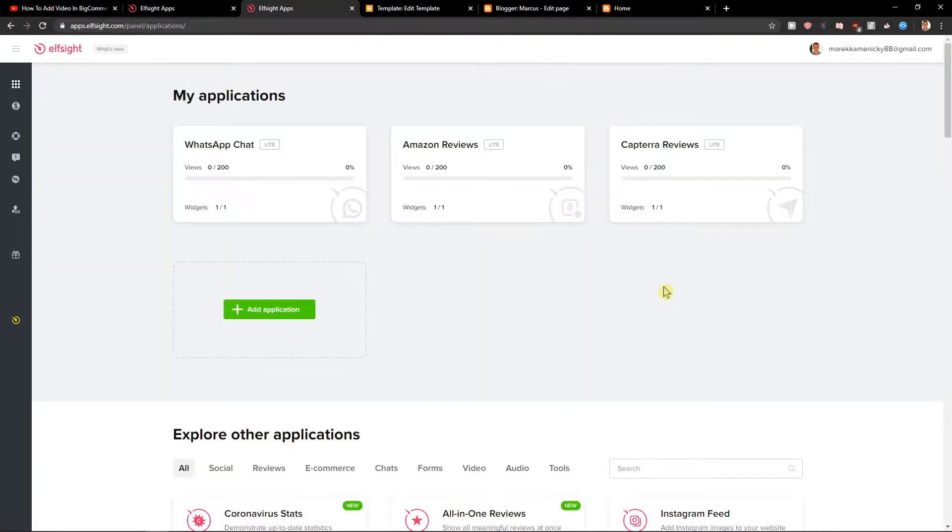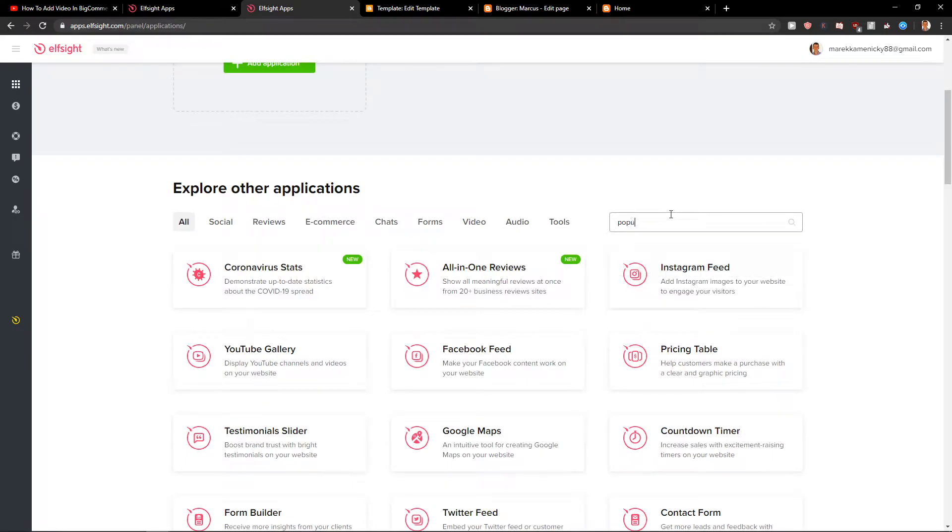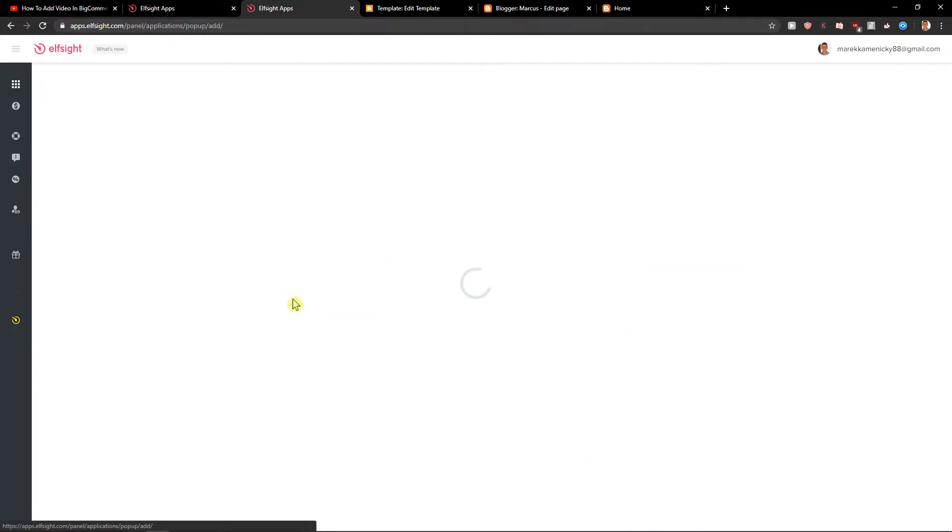Right here you want to search for pop-up and create a widget.